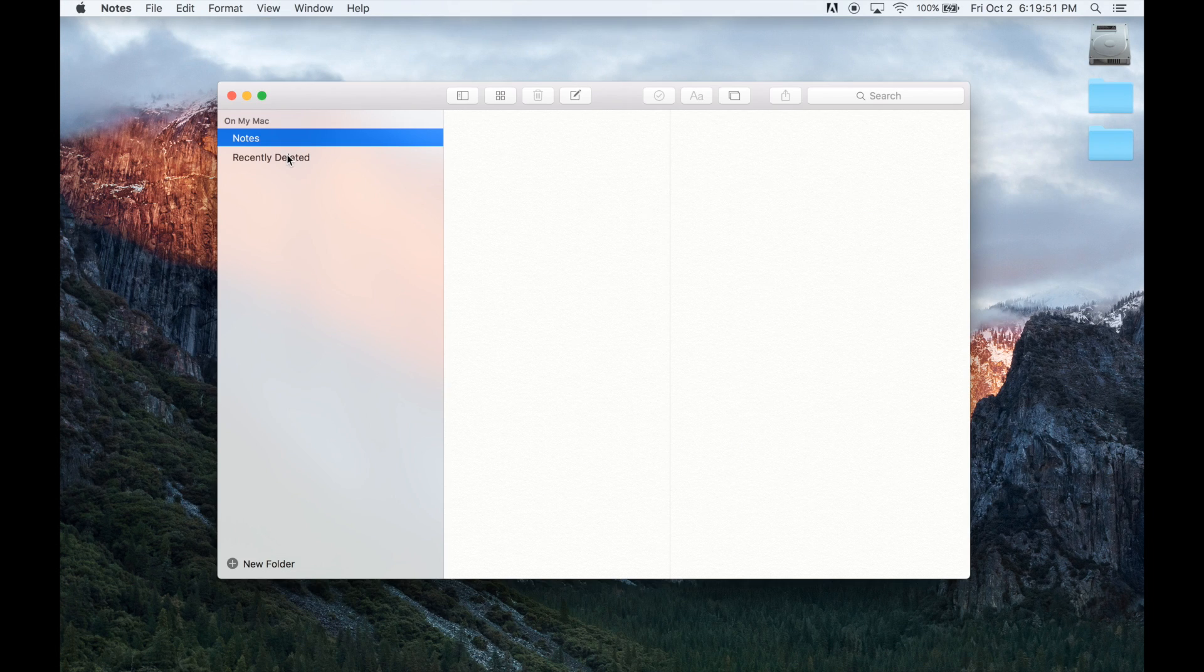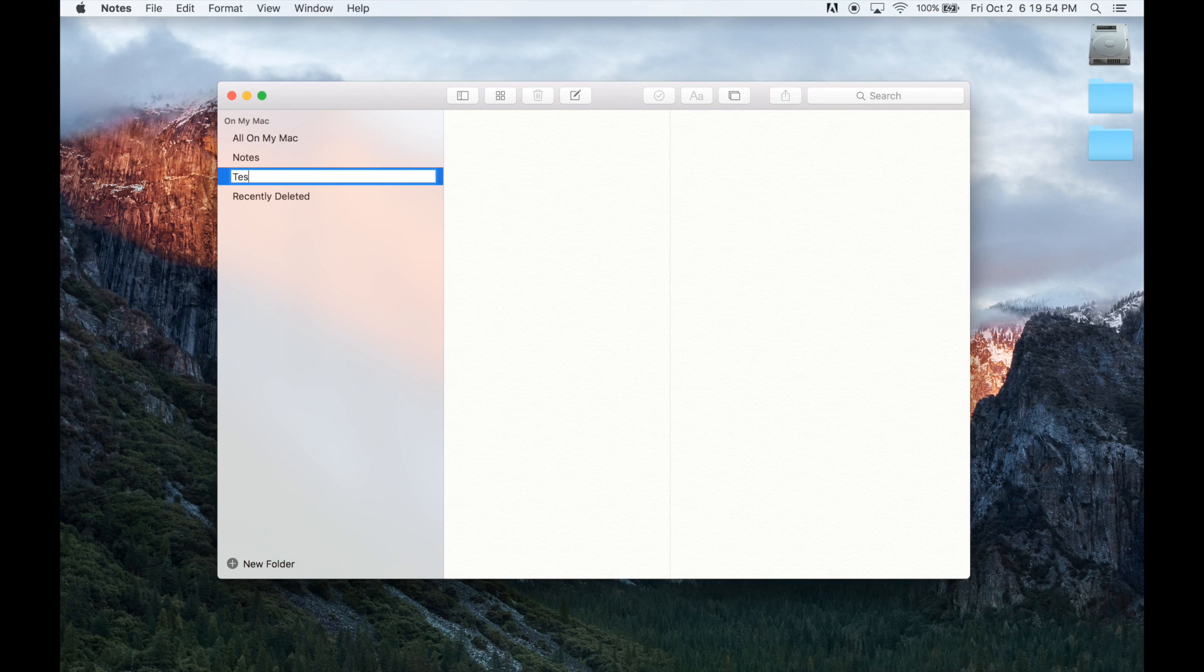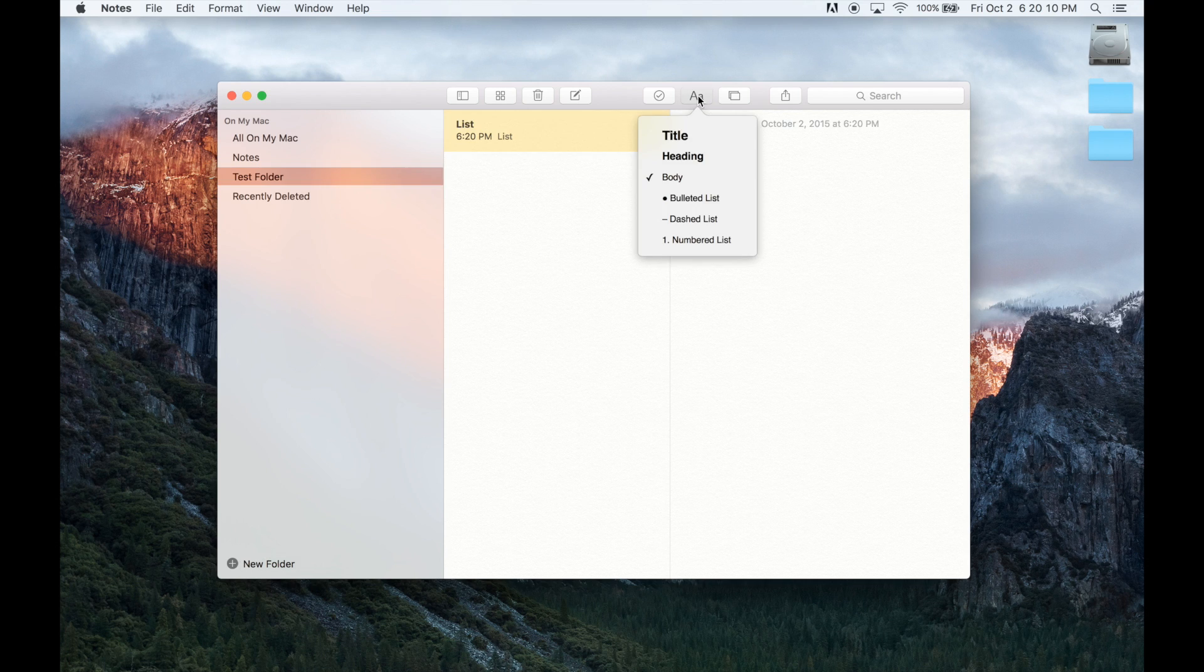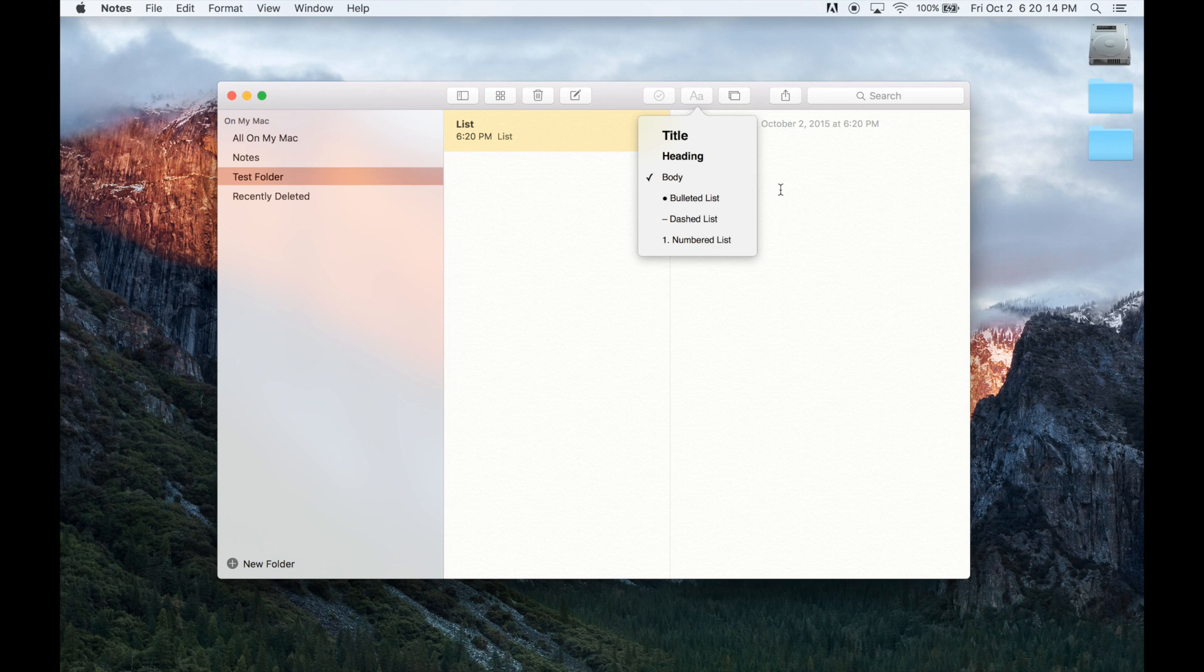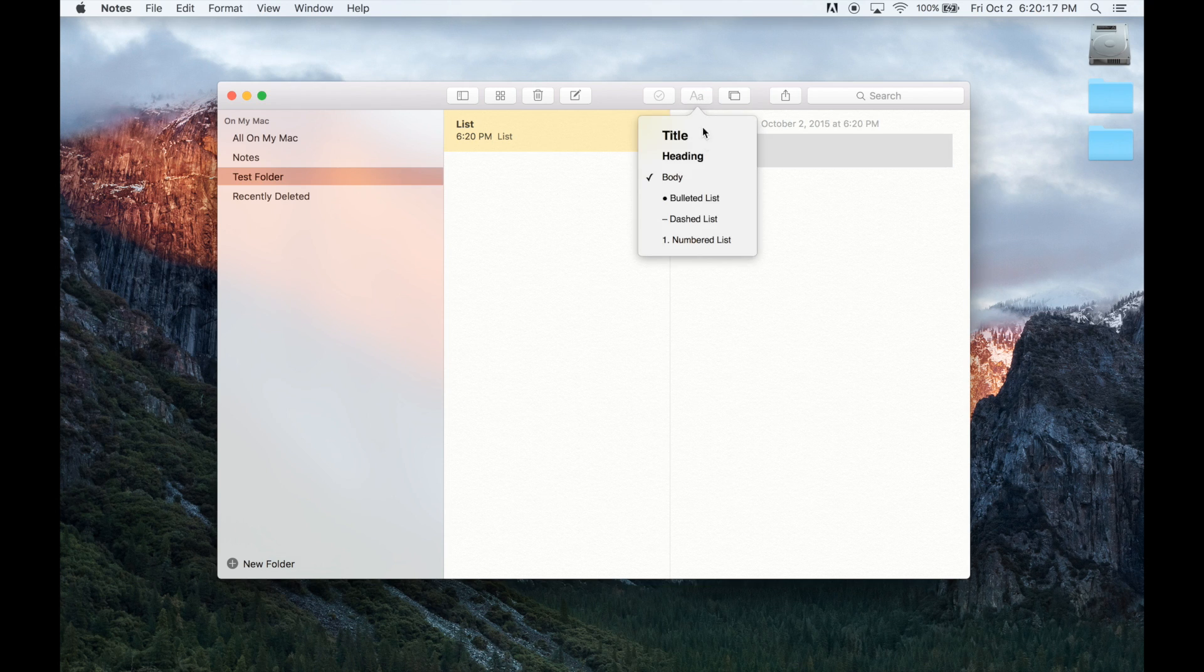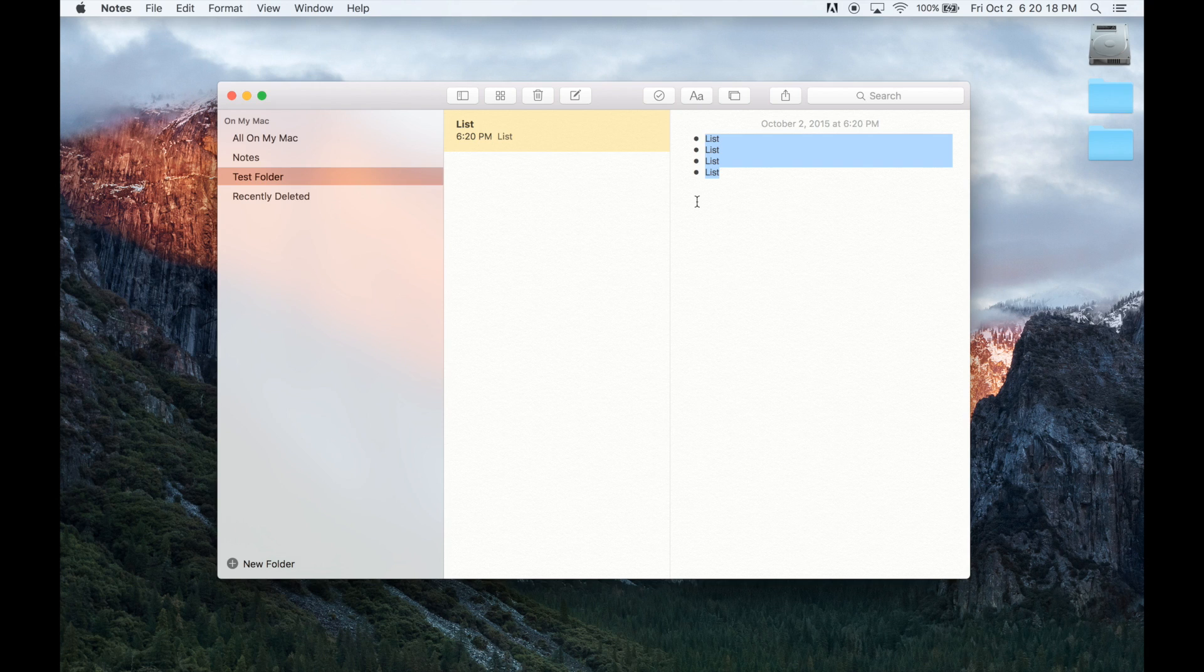Notes has also been changed quite a bit and now includes a recently deleted section and the ability to organize notes into folders. You also have some rich text editing functionality now, including titles, headings, and lists. It's not a full text editor by any means, but you can add a little more depth and organization to your notes more easily.